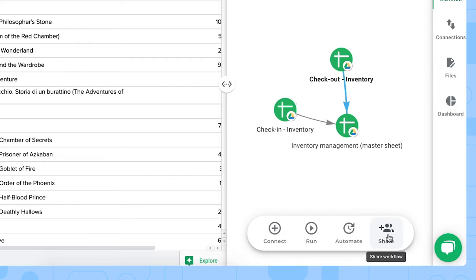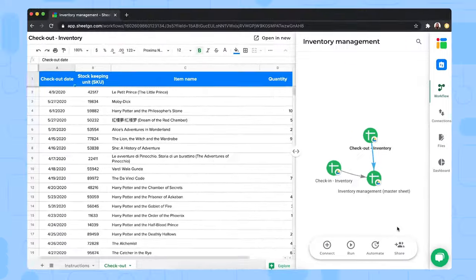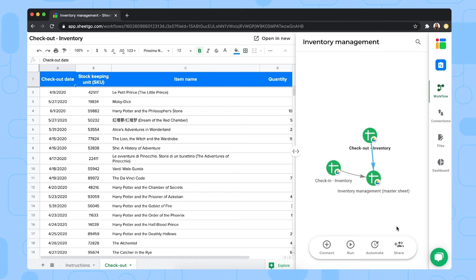And of course, here on this share button, you can share this entire workflow with other managers responsible to monitor stock together with you.